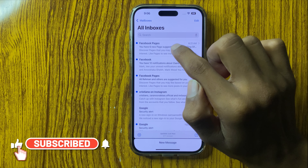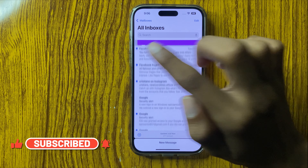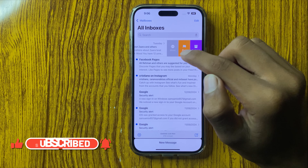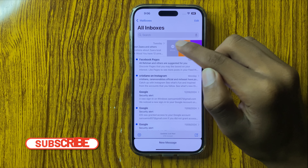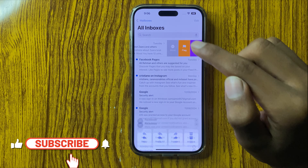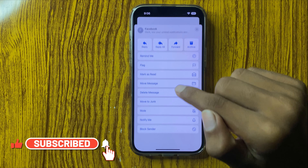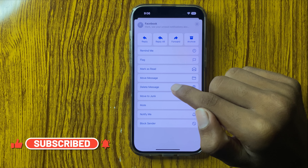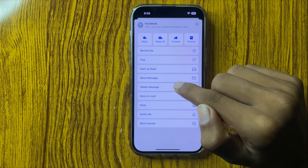Swipe left, and here you can see the option 'More.' Click on 'More' and you can see the option 'Delete Message.' Click on it.